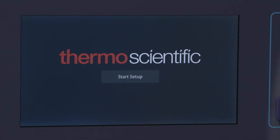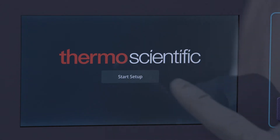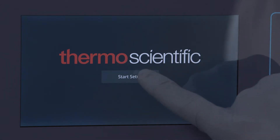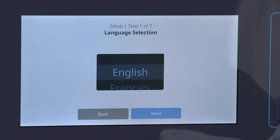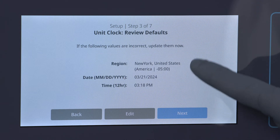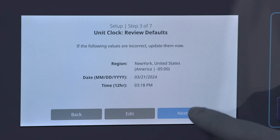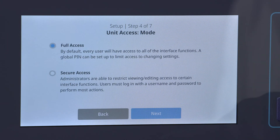When the TSX Universal ULT Freezer starts up, you'll walk through the startup wizard to apply basic settings like the unit name, location, time, and access mode settings.